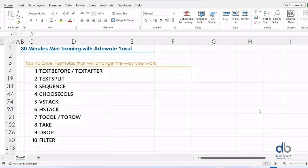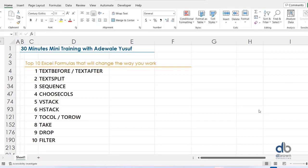These are the functions listed on my screen. The first one is Text Before and After, then Text Split, Sequence, ChooseCols, VStack, HStack, ToCol plus ToRow, Take, Drop, and Filter.